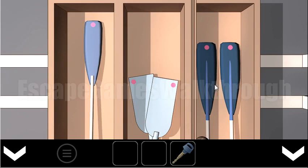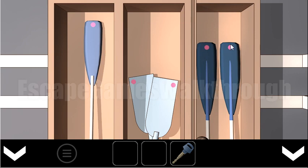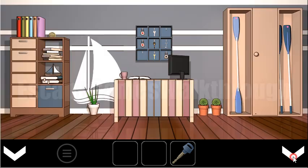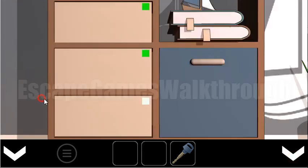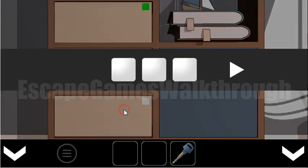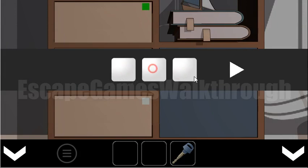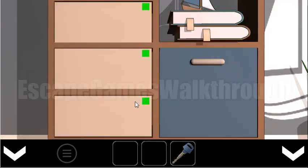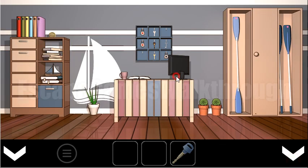And this locker is open and we can see oars. So here the pink dot is in the center, here it is on the left side, on the right side, and two in the center again. So it is to open the lower drawer: center, left, right, center, and center. And one more lock is opened.